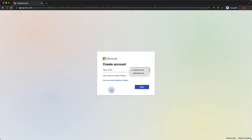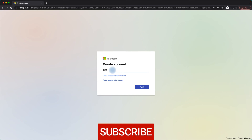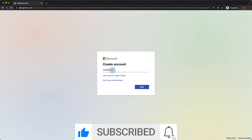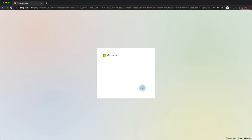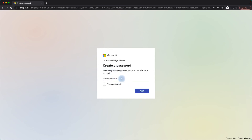I already have my Gmail account which I want to use. I don't want to create a new account, so I'll click 'Use your email instead' and type Toshit350@gmail.com, which is a pure Gmail account — it is not a Microsoft account — and click Next. This is then going to ask me to create a password for this account to log on to Microsoft.